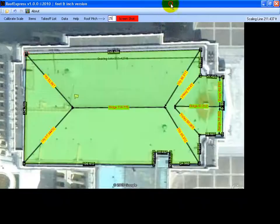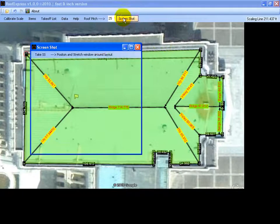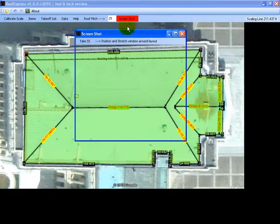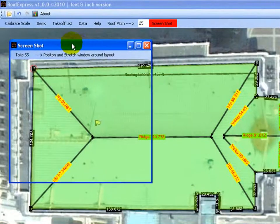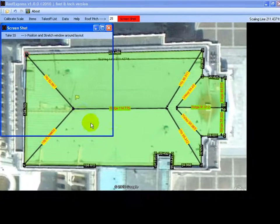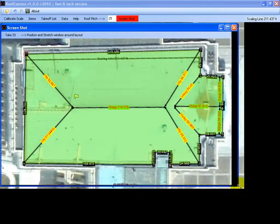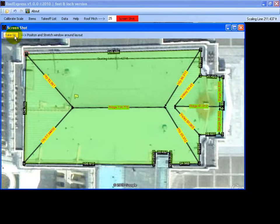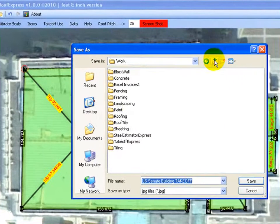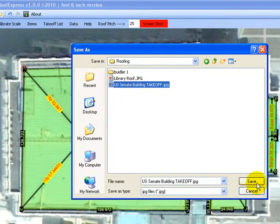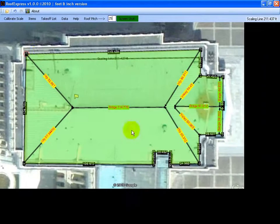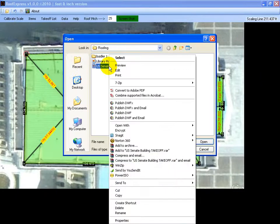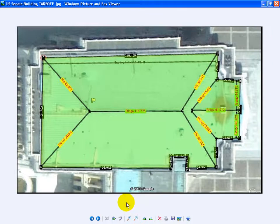The last thing we need to do is to take a snapshot of our takeoff. Click the screenshot button. Move this window up into the top left corner and stretch it out around the area you would like to take the snapshot of. Just click take screenshot, select somewhere to save it. Put it in roofing. Call it US Senate Building takeoff. And we will have a quick look and see what it looks like. And there's our snapshot of the roof takeoff.